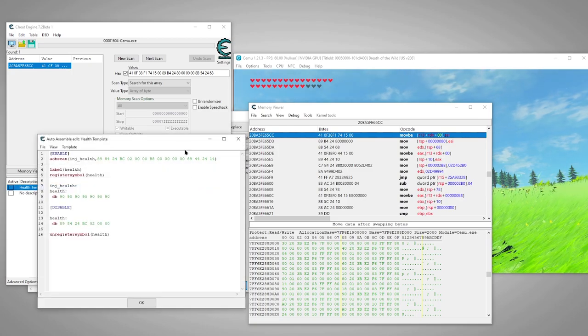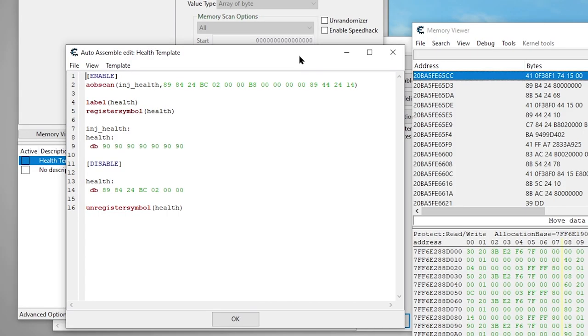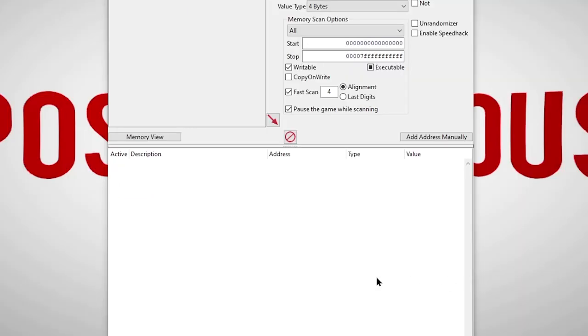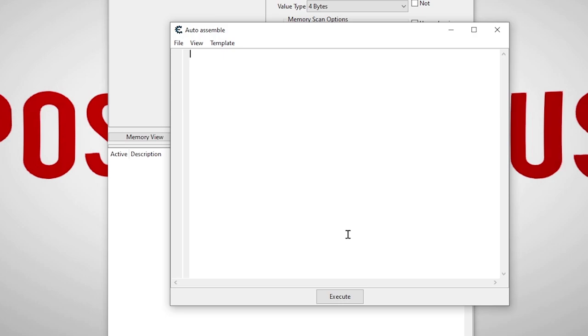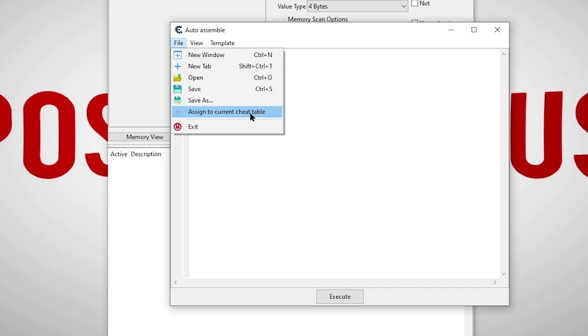I'll make this cheat table template available on my Discord, and I'll also include the script in the description. You can either open the cheat table file and edit the script, or paste in the script by hitting CTRL-A on your keyboard. When you create a new script, you won't see OK at the bottom, but rather execute. Clicking execute will only run the script with no options to disable, so instead, we'll go to File, then Add to Current cheat table.